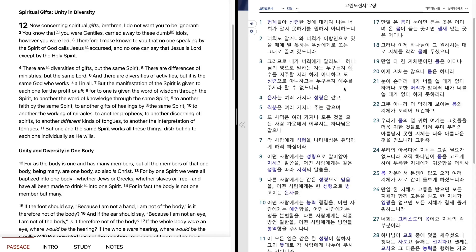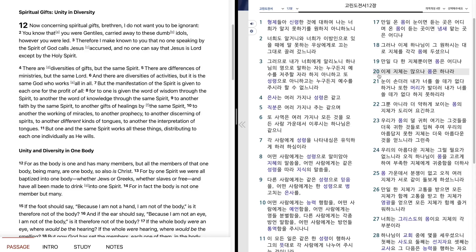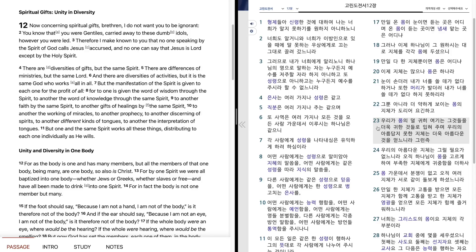만일 발이 이르되 나는 손이 아니니 몸에 붙지 아니하였다 할지라도 이로써 몸에 붙지 아니한 것이 아니오. 만일 온 몸이 눈이면 듣는 곳은 어디며 온 몸이 듣는 곳이면 냄새 맡는 곳은 어디냐. 그러나 이제 하나님이 그 원하시는 대로 지체를 각각 몸에 두셨으니 만일 다 한 지체뿐이면 몸은 어디냐. 이제 지체는 많으나 몸은 하나라. 눈이 손들어 내가 너를 쓸 데가 없다 하거나 또한 머리가 발들어 내가 너를 쓸 데가 없다 하지 못하리라. 그뿐 아니라 더 약하게 보이는 몸의 지체가 도리어 요긴하고 우리가 몸에 덜 귀히 여기는 그것들을 더욱 귀한 것들로 입혀주며 우리의 아름답지 못한 지체는 더욱 아름다운 것을 얻느니라. 그런 즉 우리의 아름다운 지체는 그럴 필요가 없느니라.